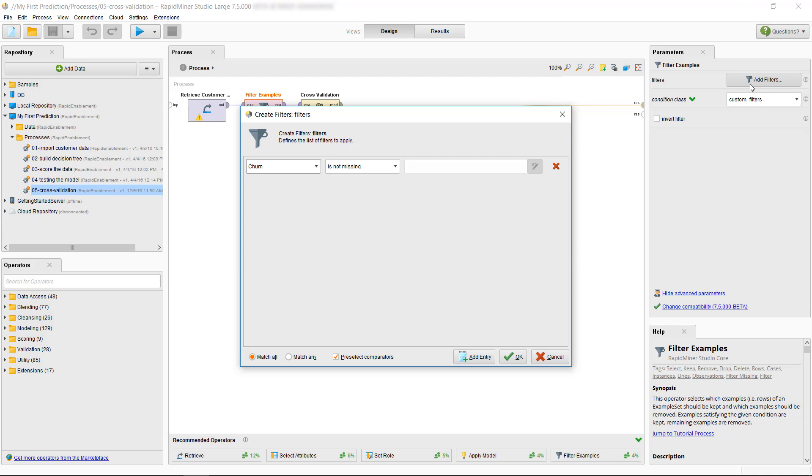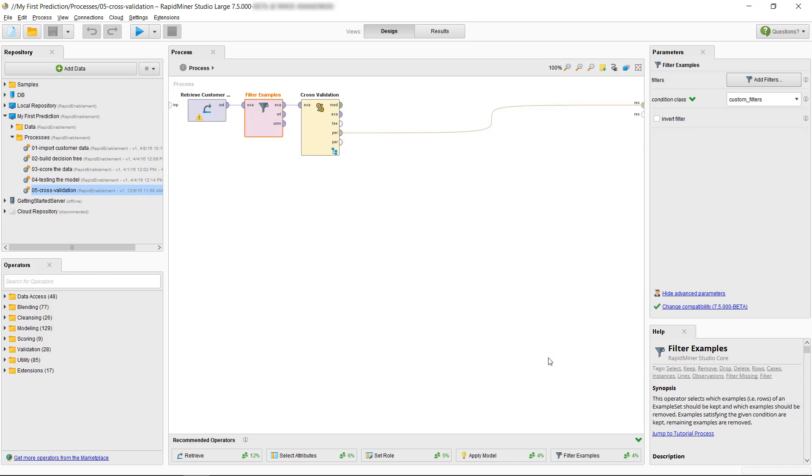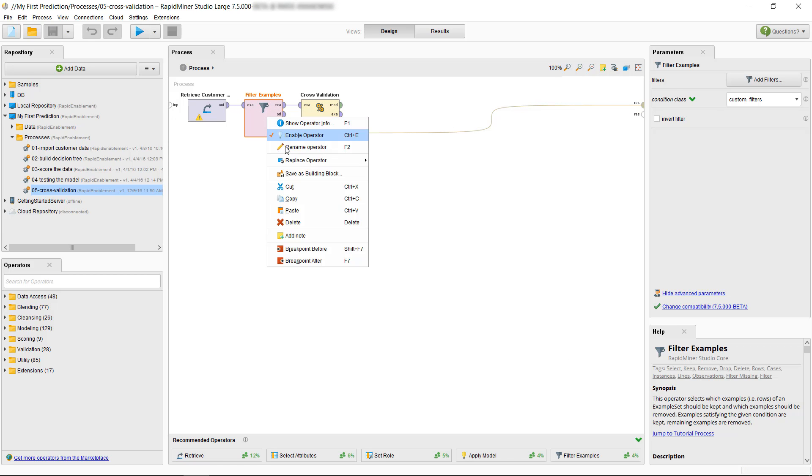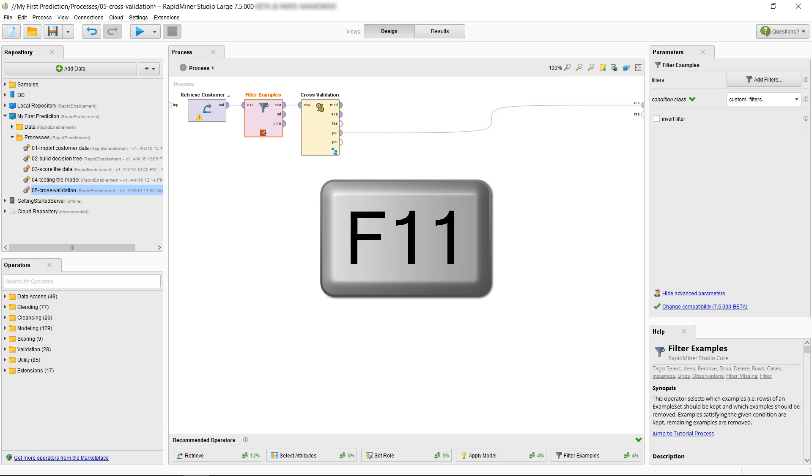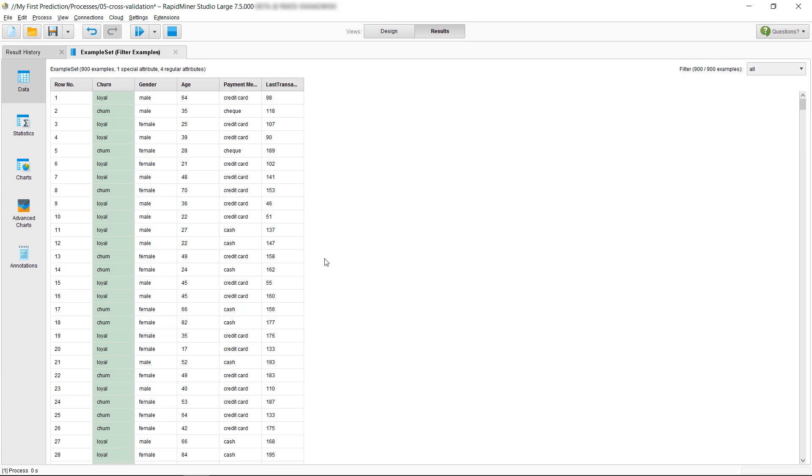We can do this through the right mouse button and then select Breakpoint After. Later, you'll probably use the F7 key to set and remove breakpoints, much like I will now hit F11 to run the process.